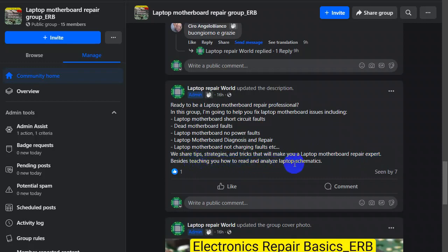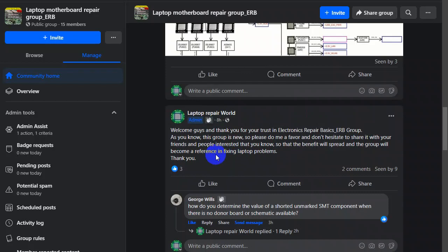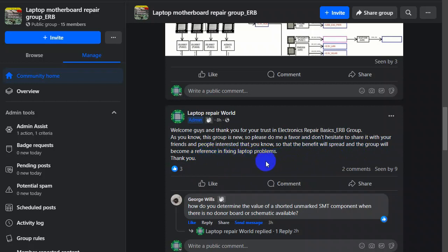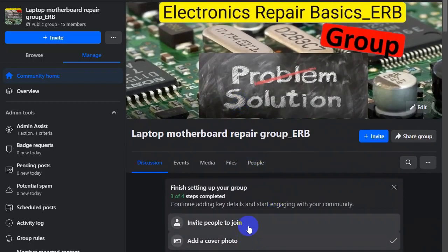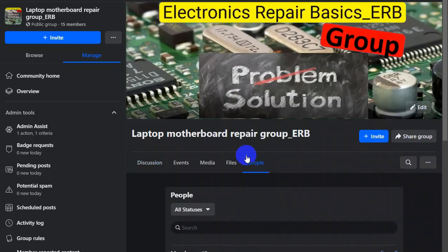Besides teaching you how to read and analyze laptop schematics. Welcome guys and thank you for your trust in Electronics Repair Basics ERB group. As you know this group is new, so please do me a favor and don't hesitate to share it with your friends and people interested that you know so that the benefit will spread and the group will become a reference in fixing laptop problems.